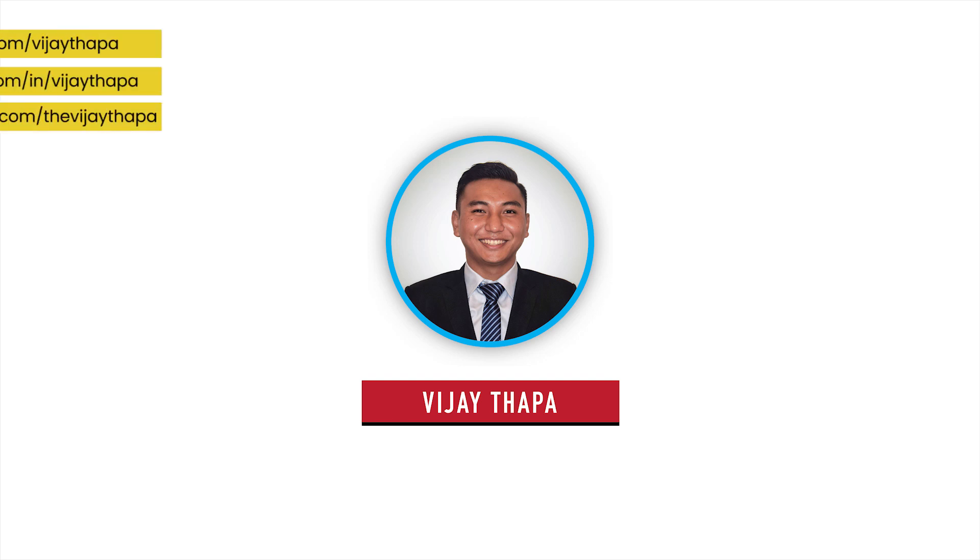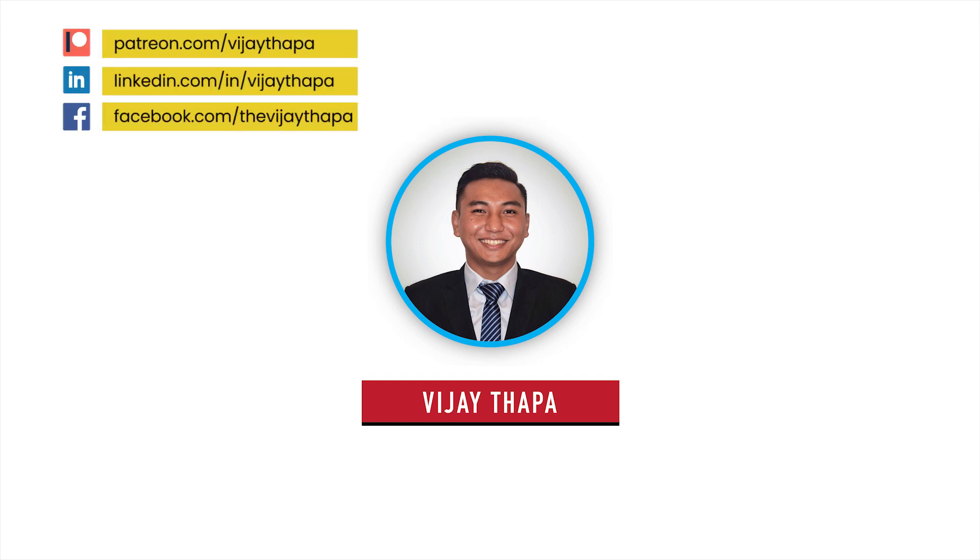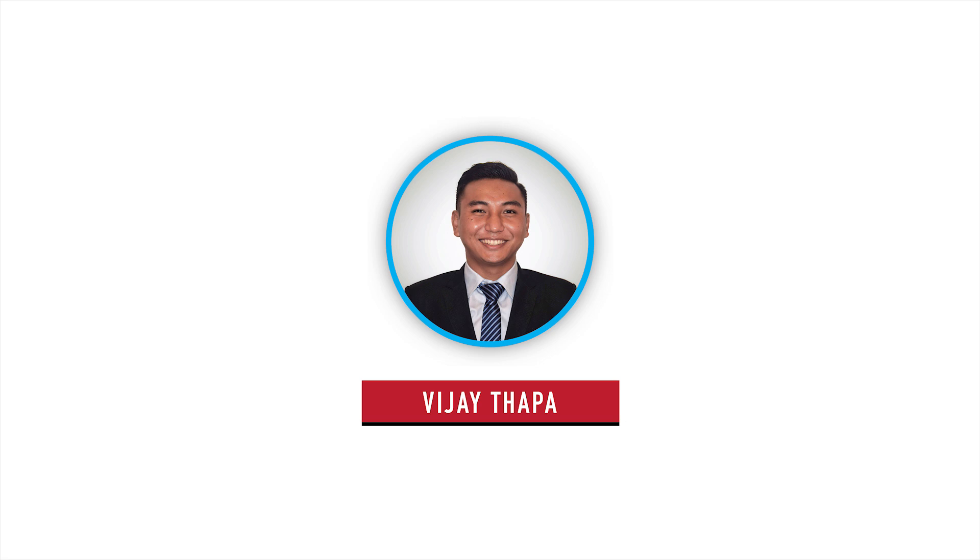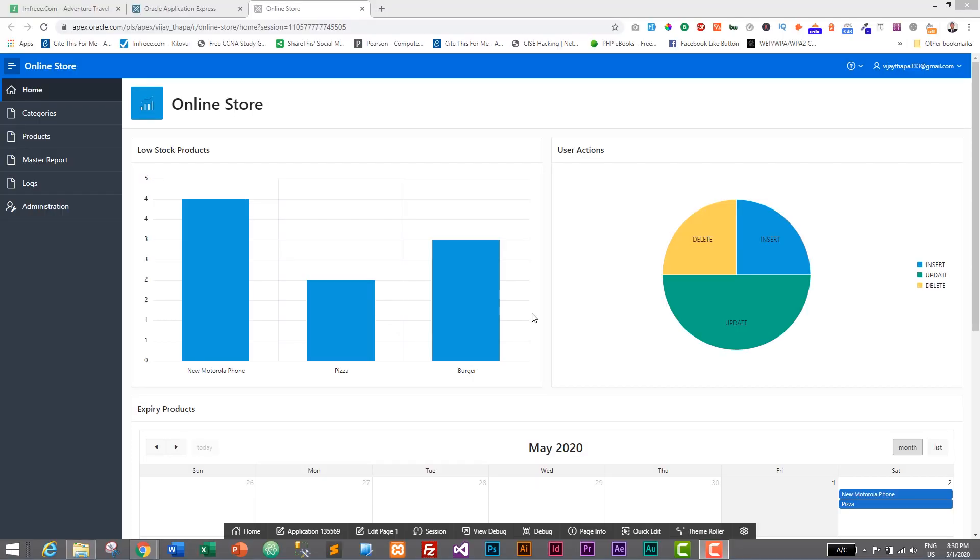Hello everyone, welcome back to the new episode of our tutorial series on web application with Oracle Apex. In the previous episode, we successfully integrated charts, graphs, and calendar in our web application in Oracle Apex.